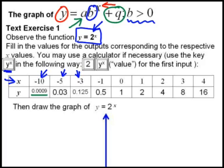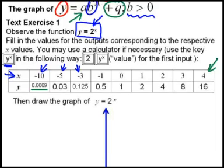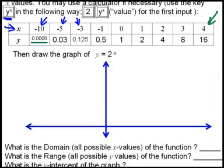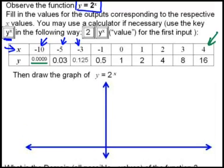For instance, 2 to the power of minus 10 is 0.0009, 2 to the power of minus 5 is 0.03, and so forth all the way up to positive 4 where we get 16. Then they say draw the graph — we are given the axis diagram and asked to draw it.